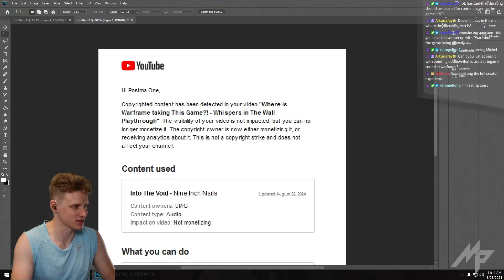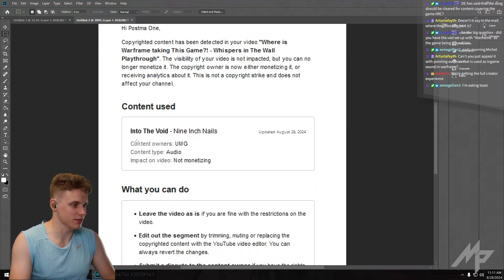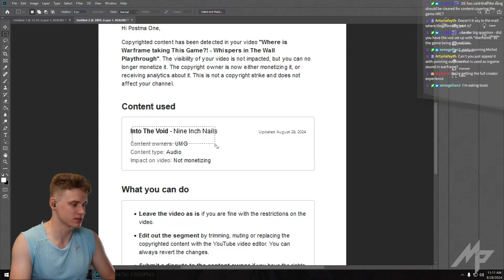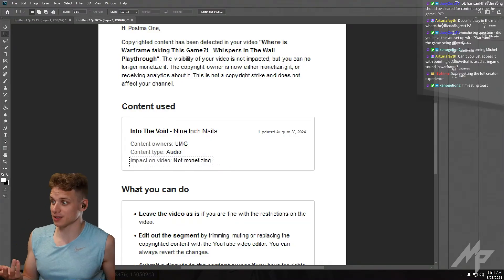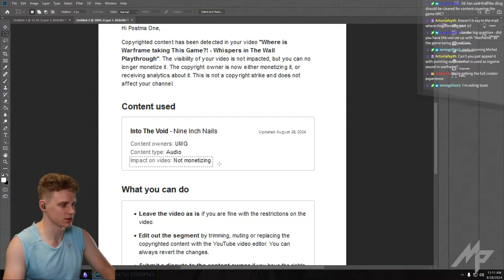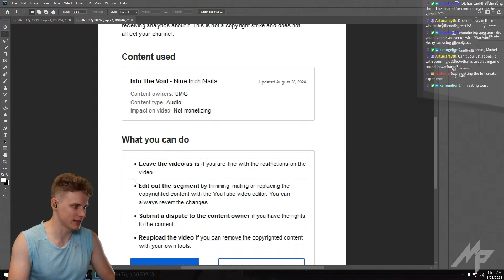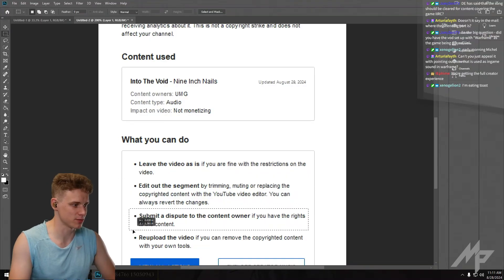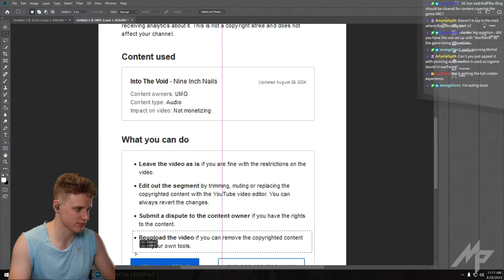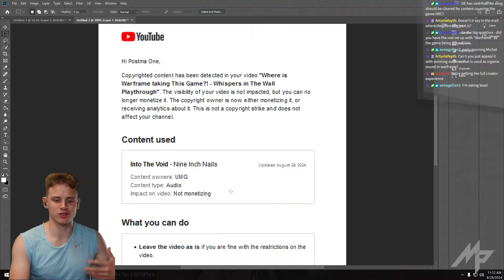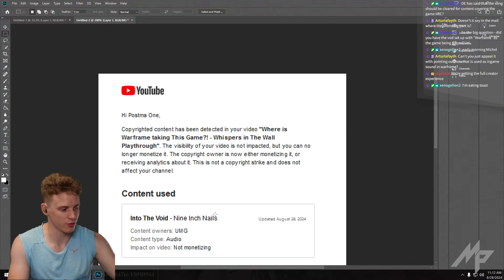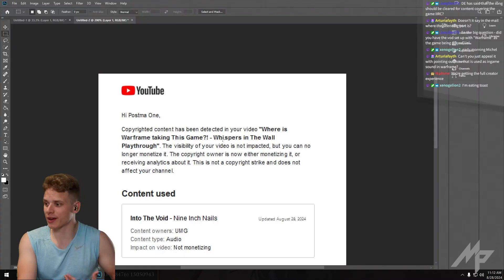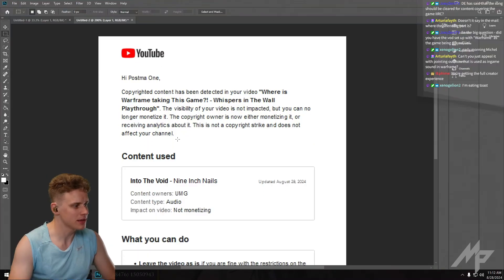The content used right here is Into the Void by Nine Inch Nails, which is the audio data being used. What can we do? We can leave the video as is, we can edit out the segment, we can submit a dispute to the copyright owner if you have the rights, or you can re-upload the video without the copyright content. This right here, because this is just my stream, I don't really care all that much about it. I do intend to upload a full edited video later on which I do care a little bit more about, so I will edit this out.